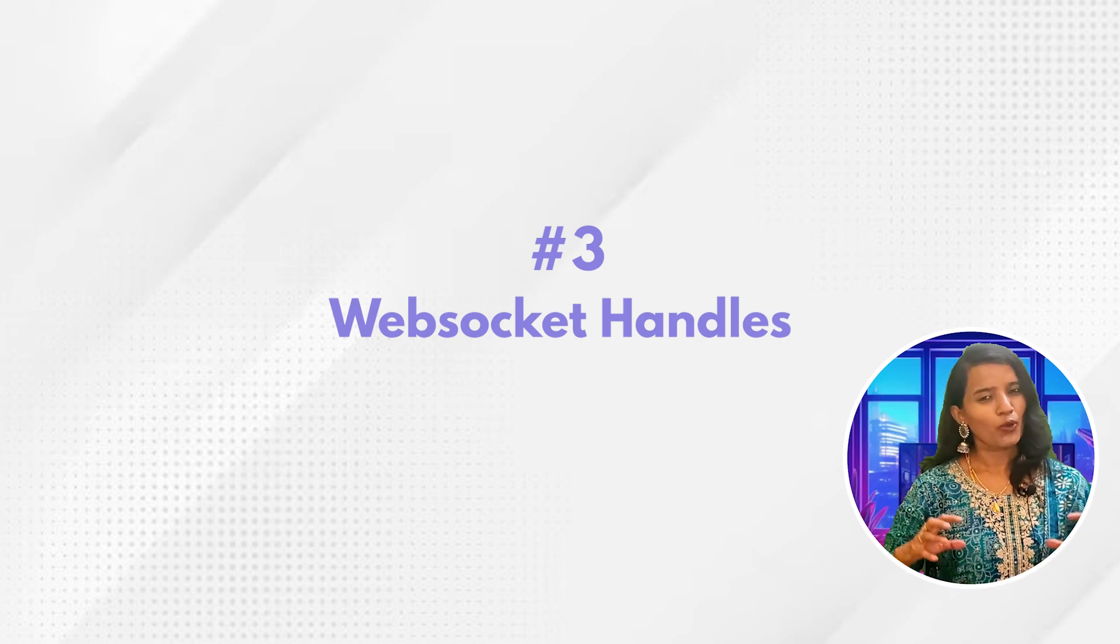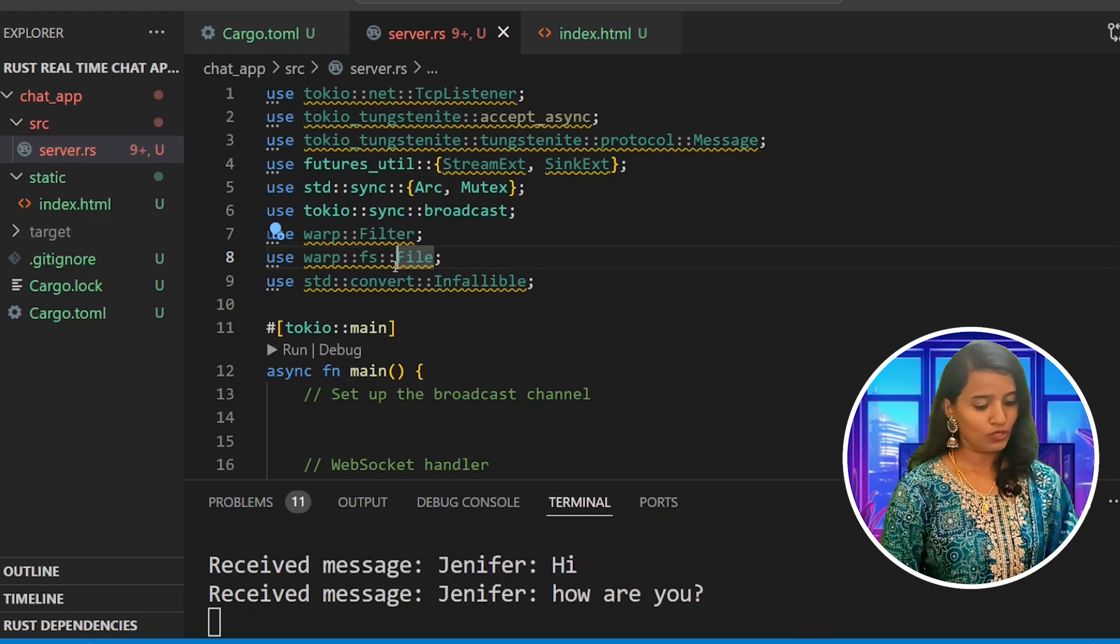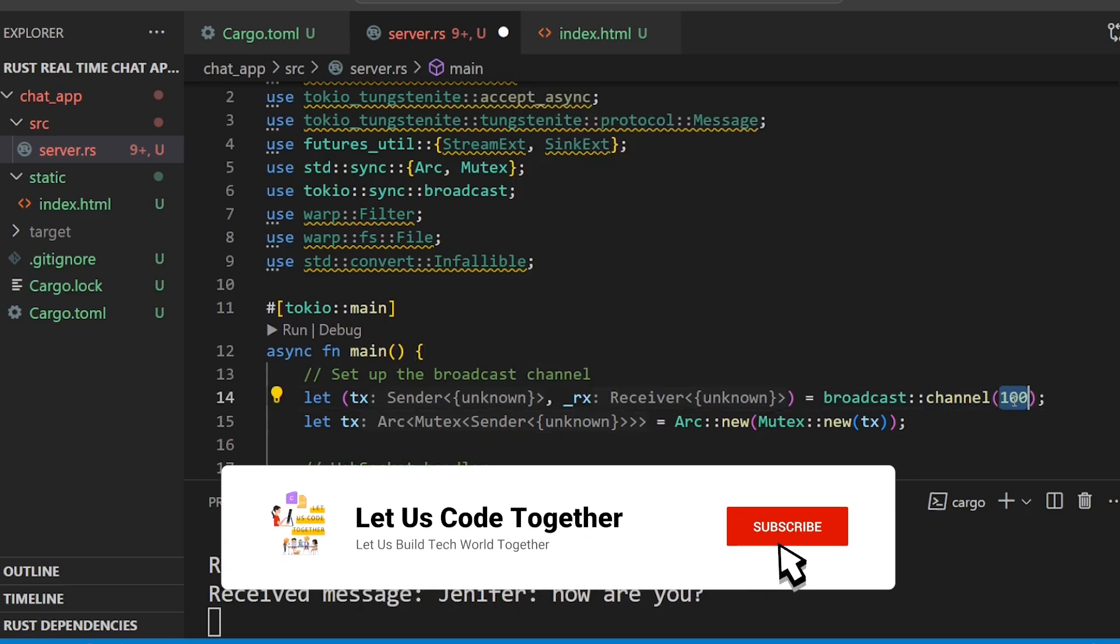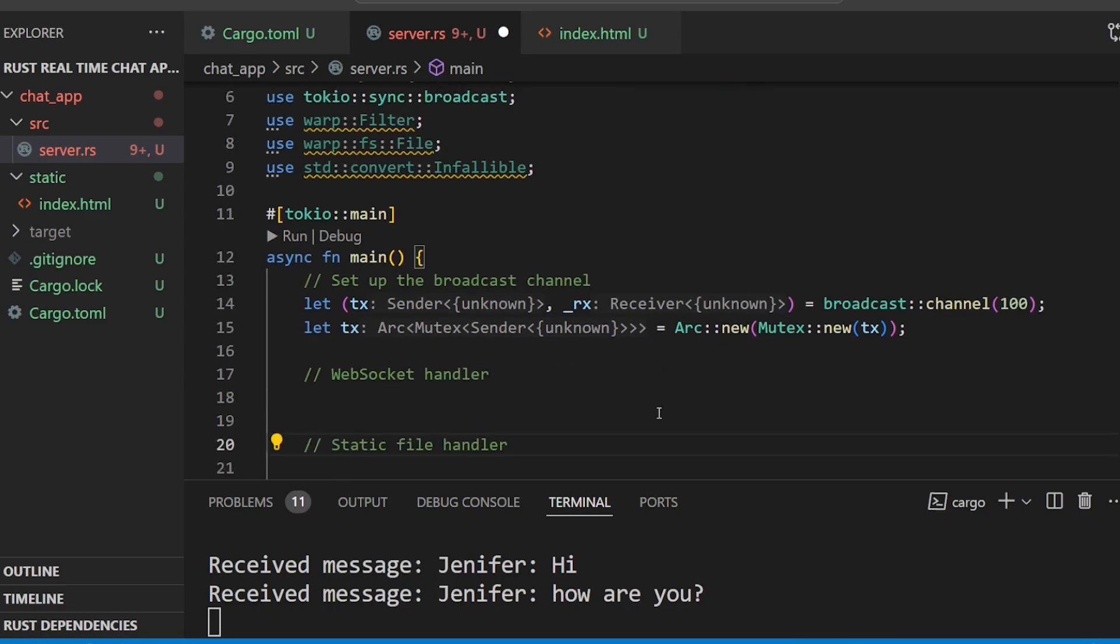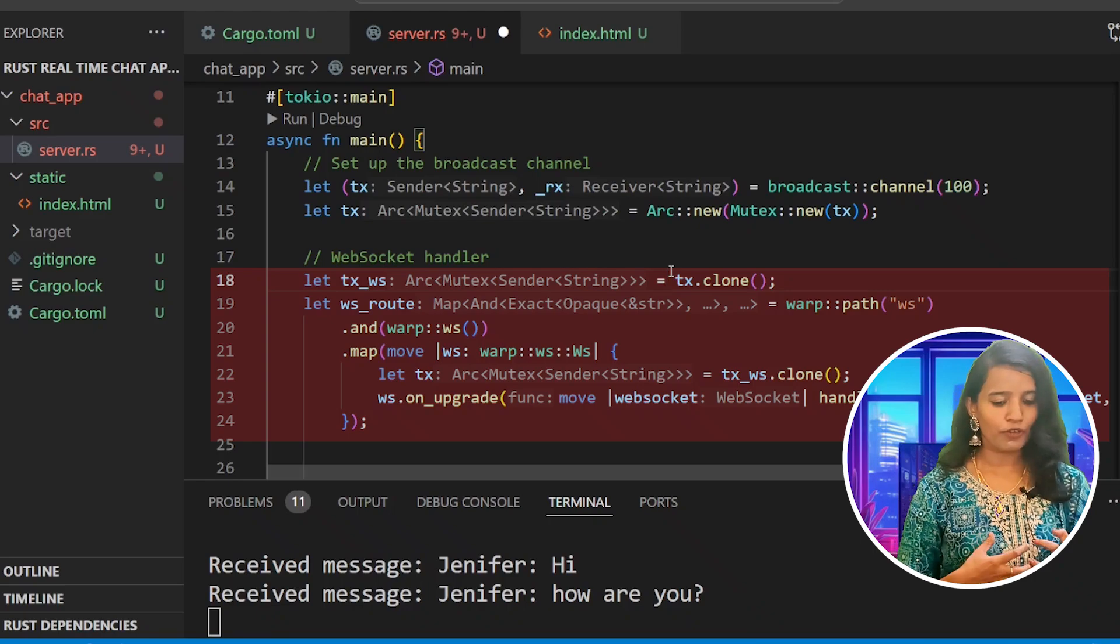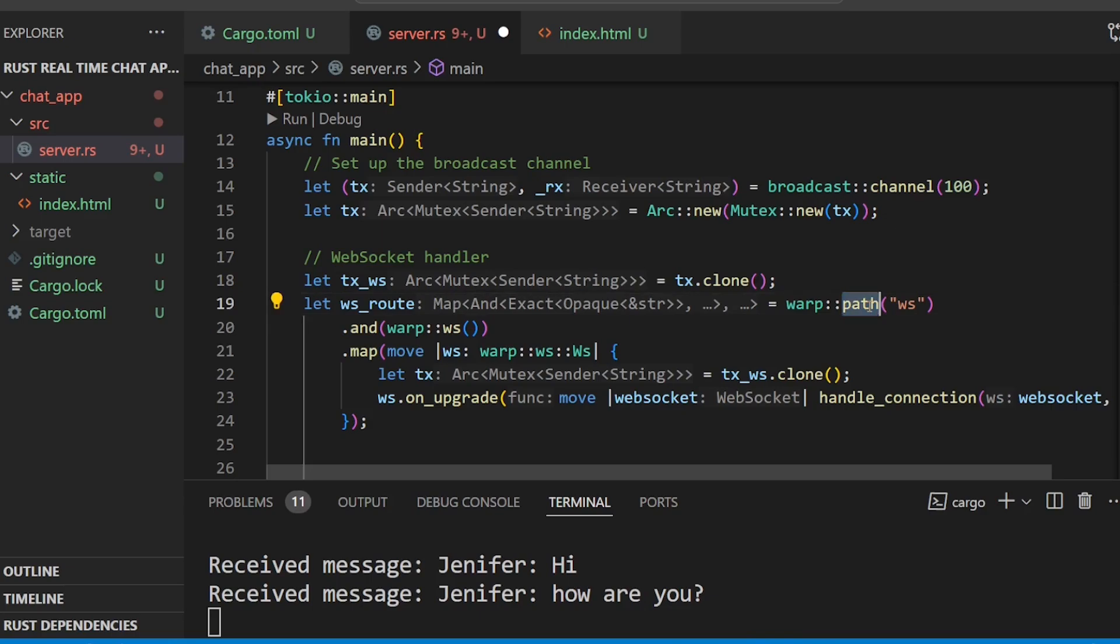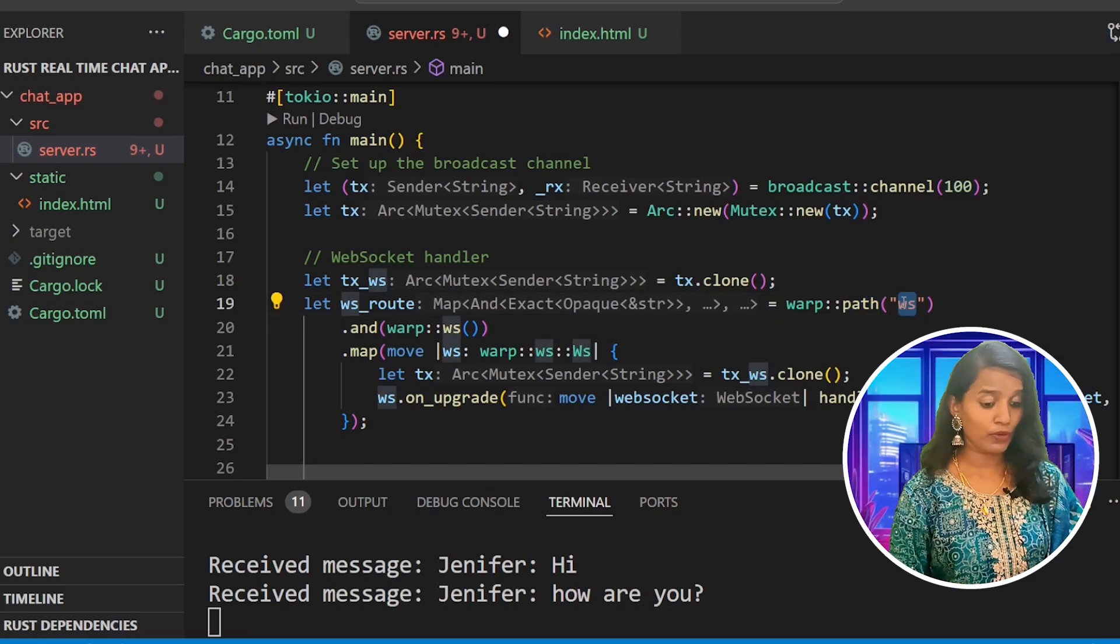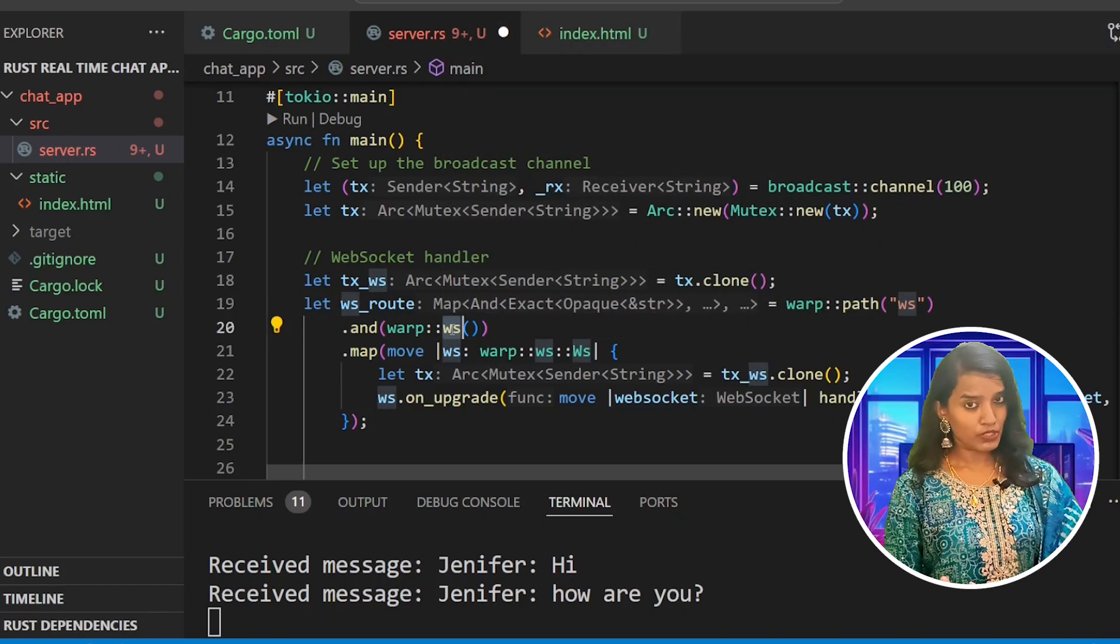Step number three would be defining the WebSocket handler which will be HTTP-based with static routes. First we create a broadcast channel. The channel holds a hundred messages. Next line is about creating a thread-safe transmitter. Now we define the WebSocket handler. We create and clone the transmitter, then use the Warp library to create filters.